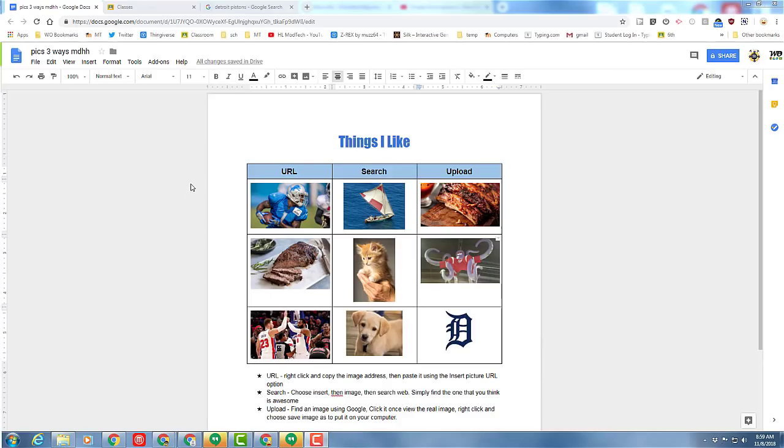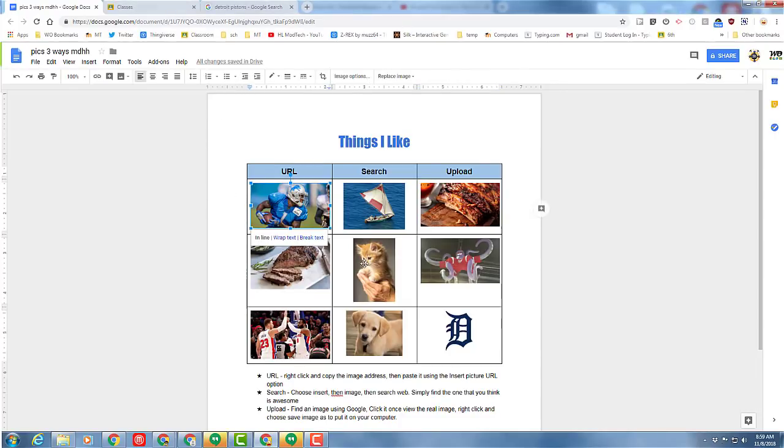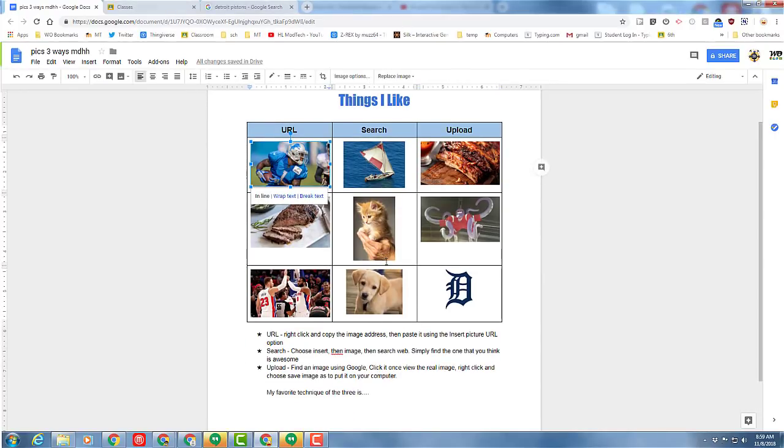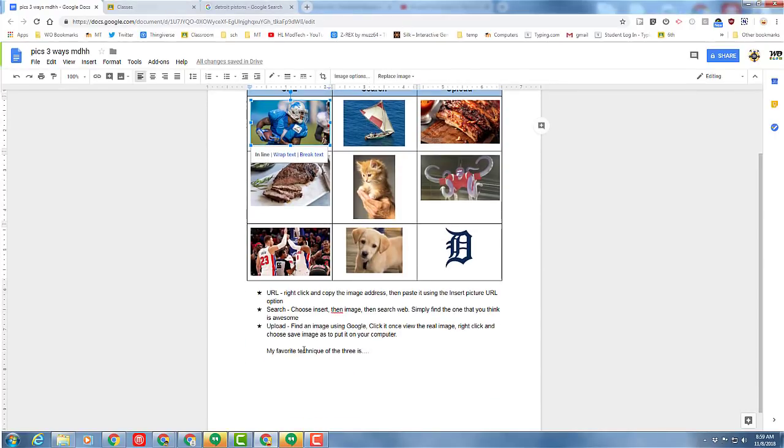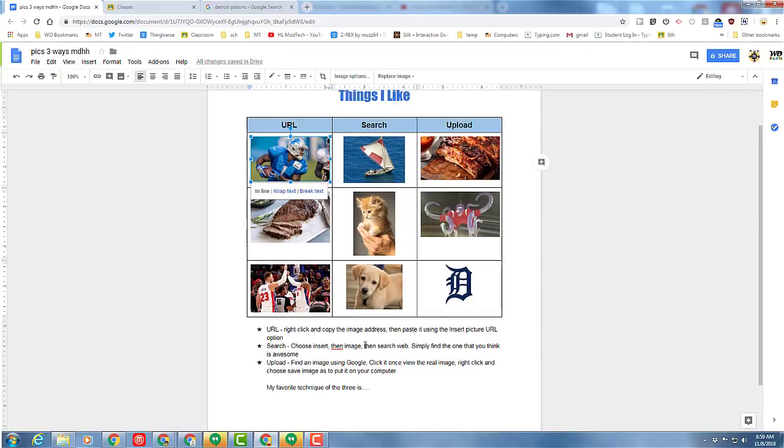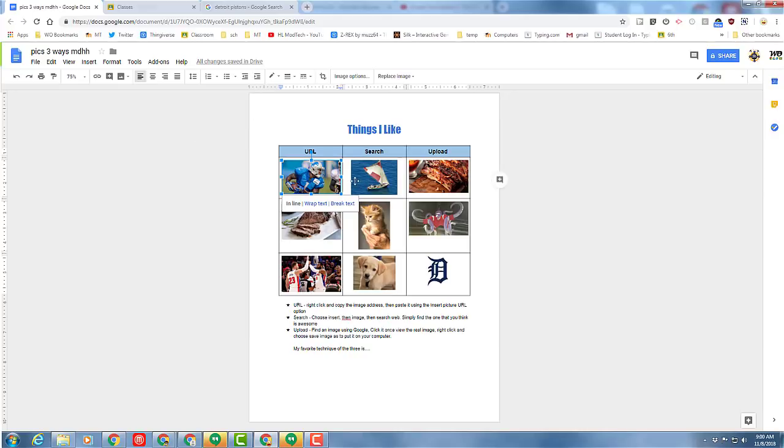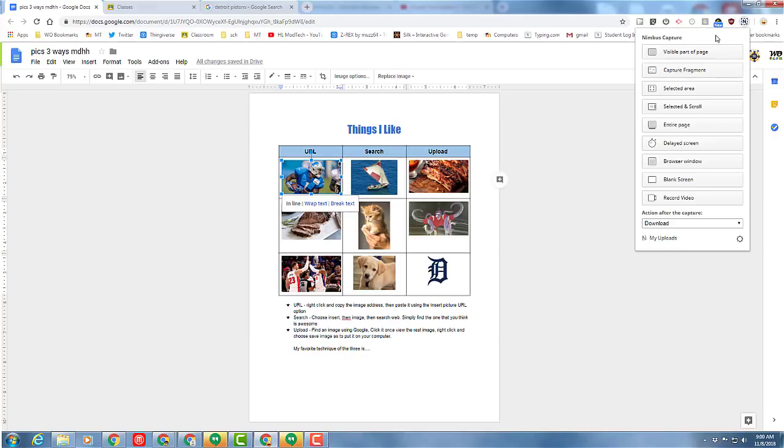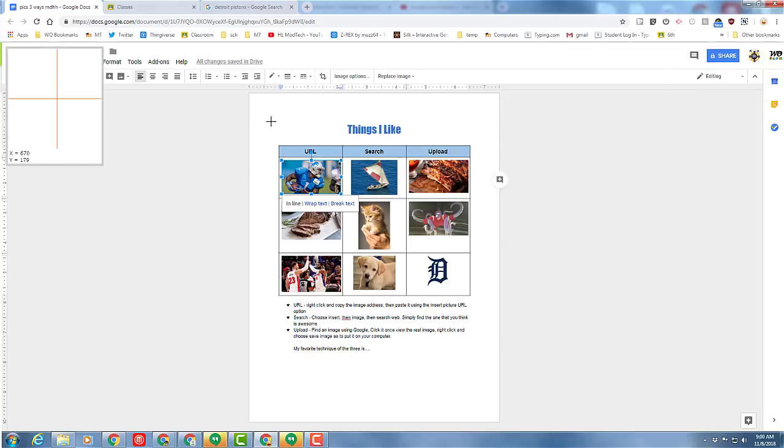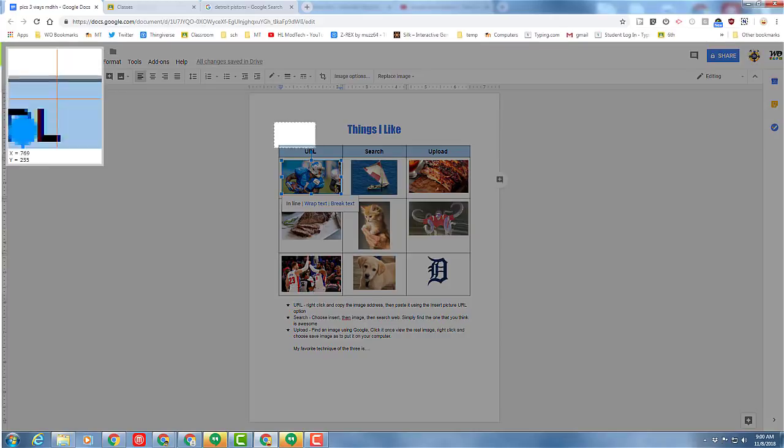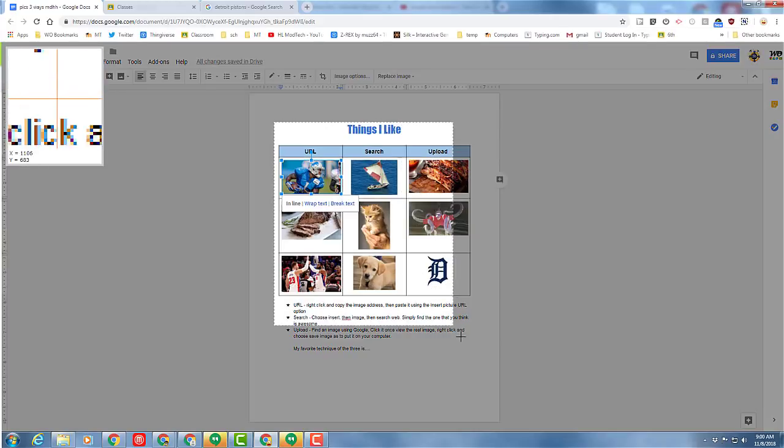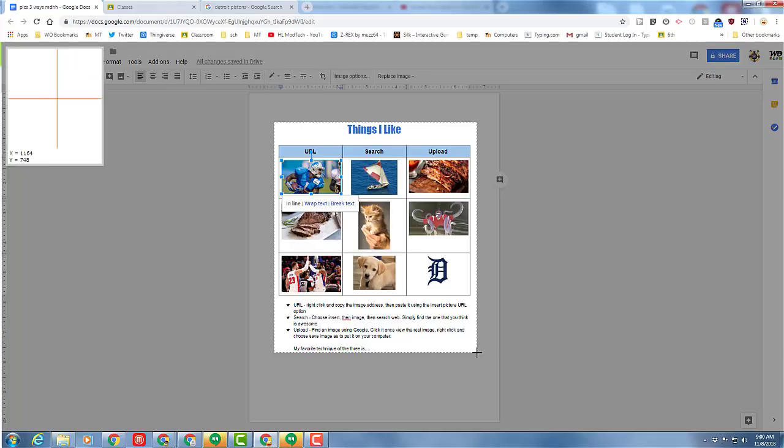Alright ladies and gentlemen, so with your project all filled out, making sure you've got your nine pictures and you've added your favorite technique, I want you to switch your zoom to 75% so that it all fits. I need you to click on Nimbus which we installed before and do the selected area and I need your entire project.